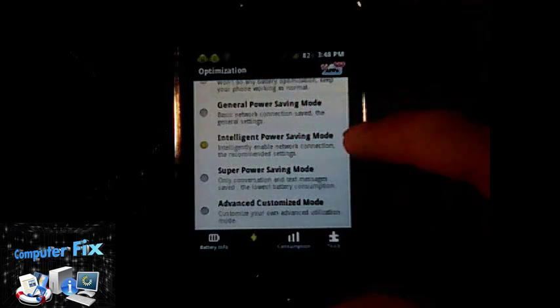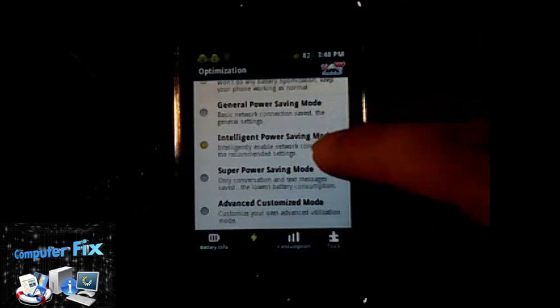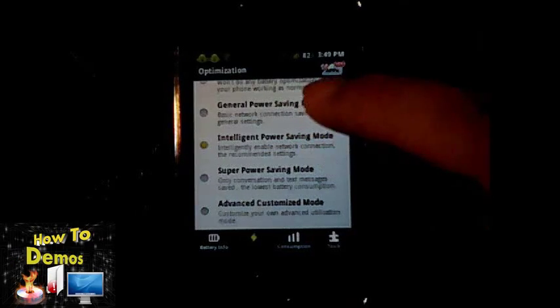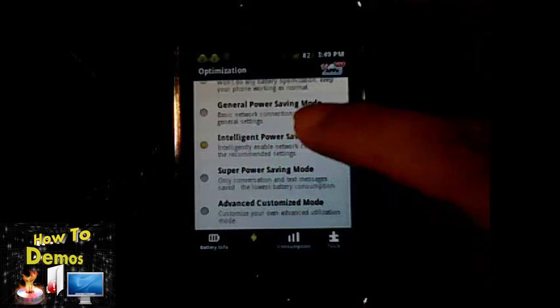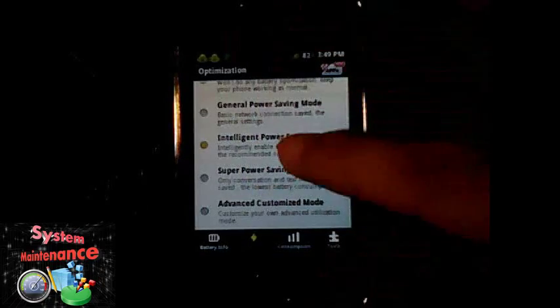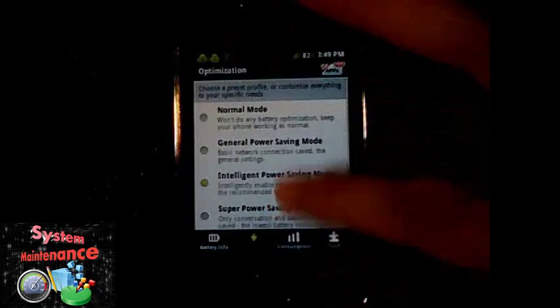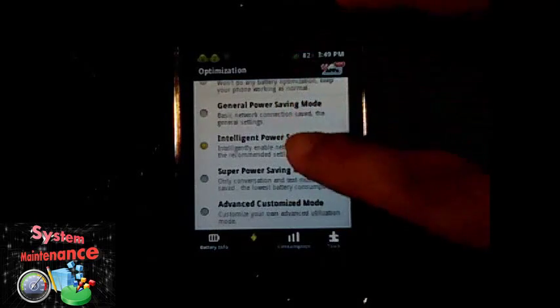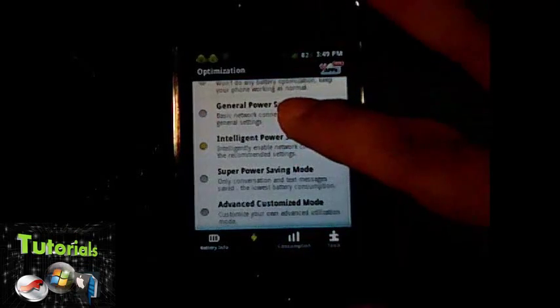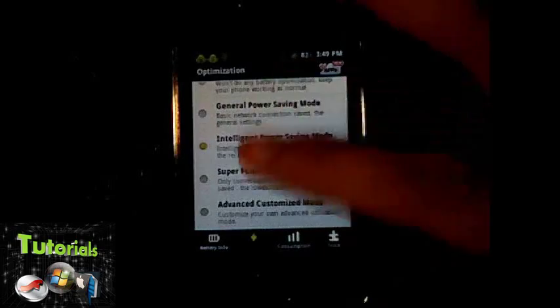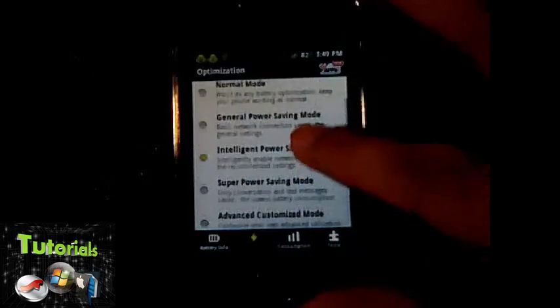I prefer to use intelligent power saving mode and it saves battery for about 1.6 times. If you want other settings, it's up to you.